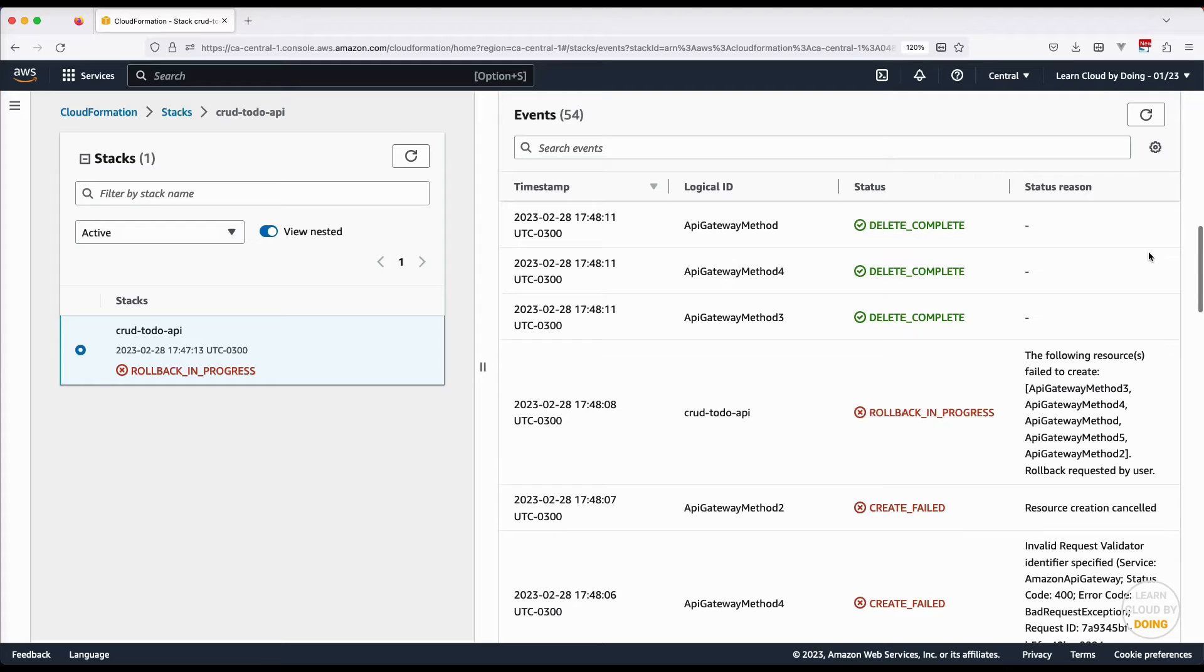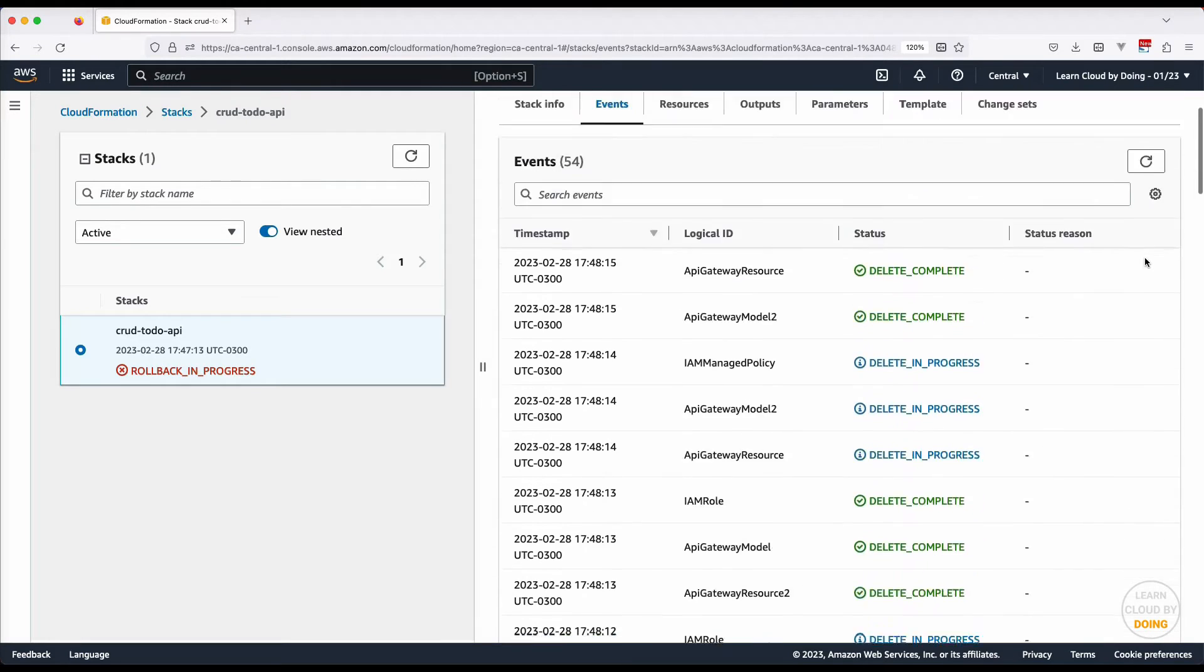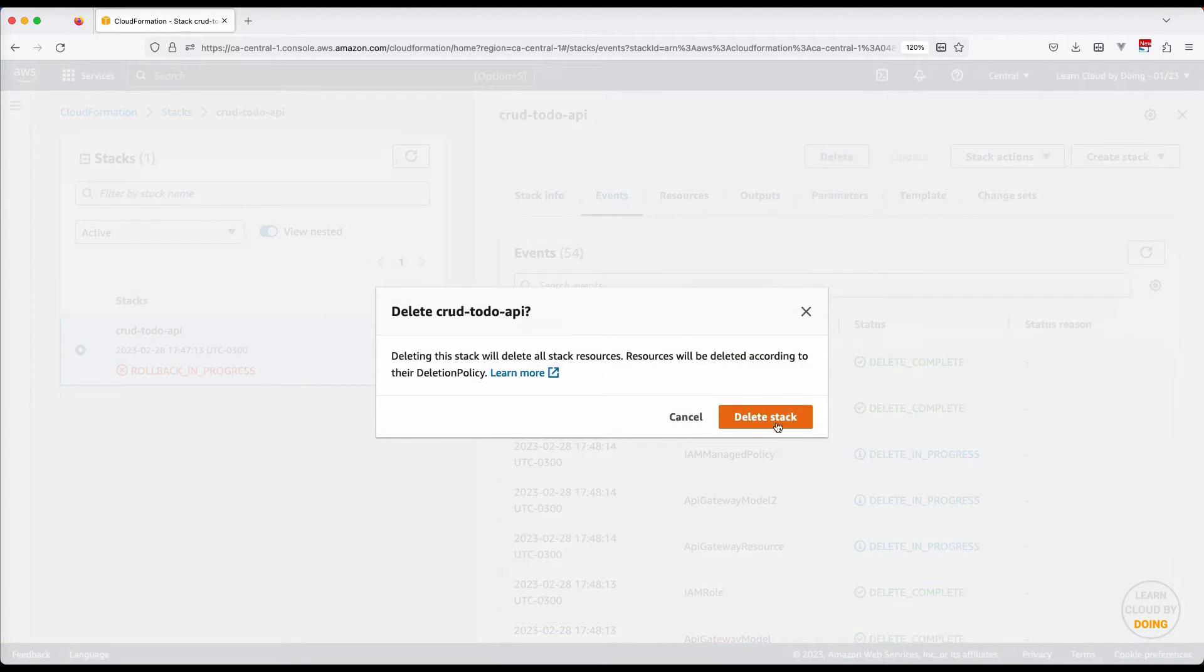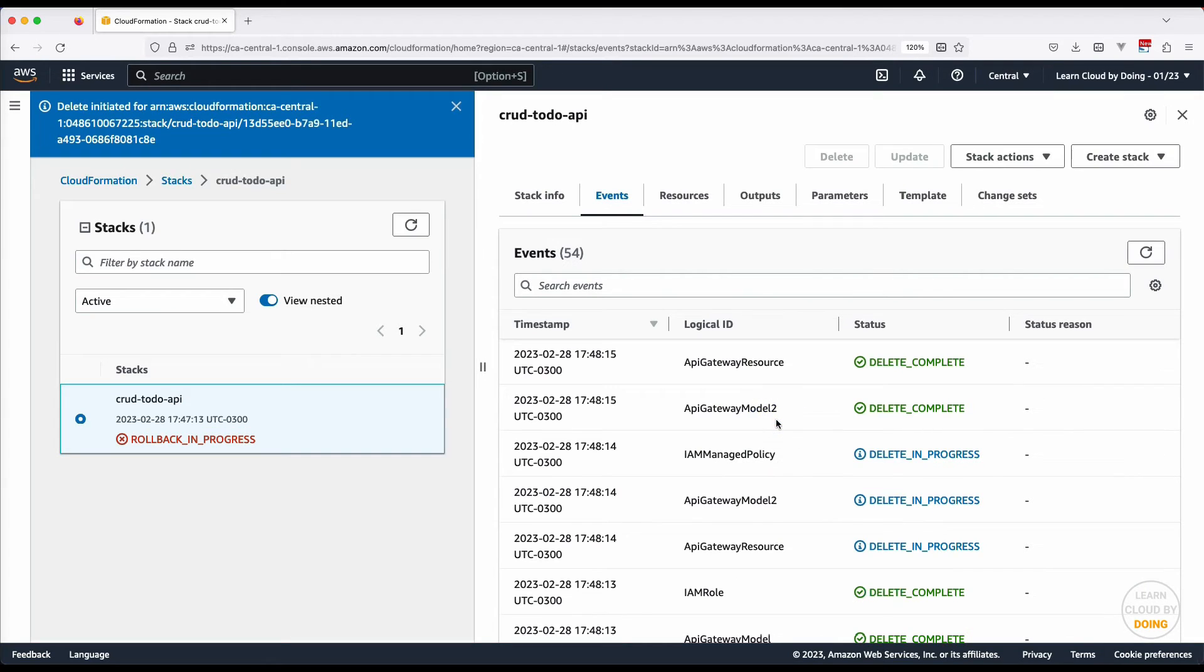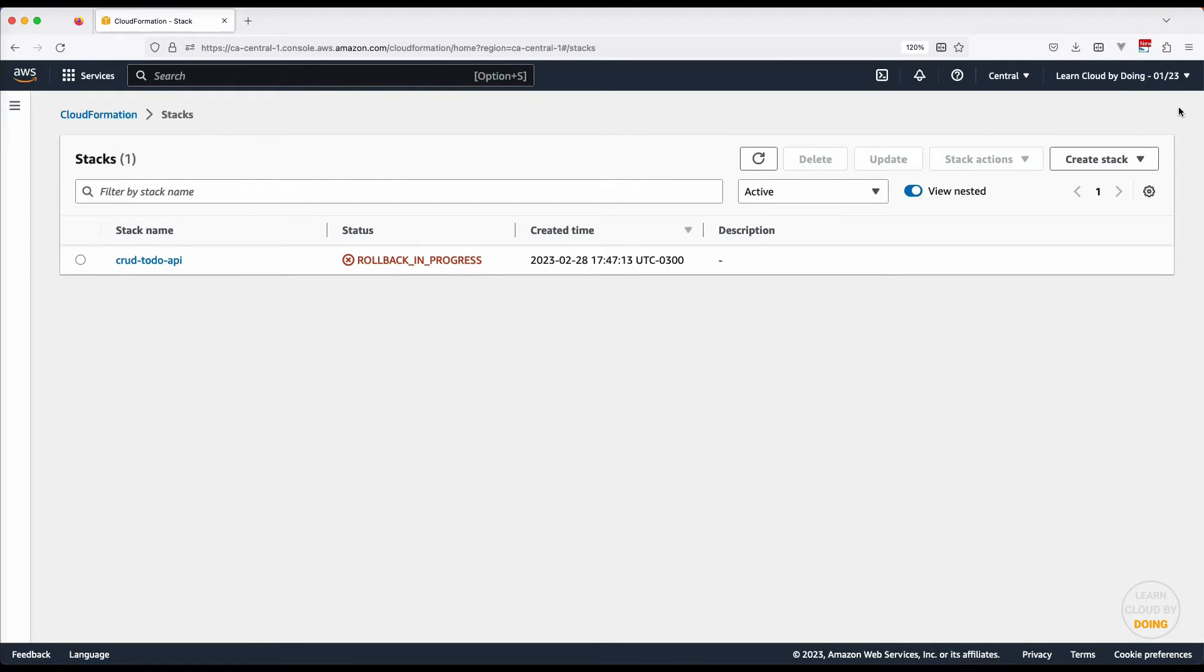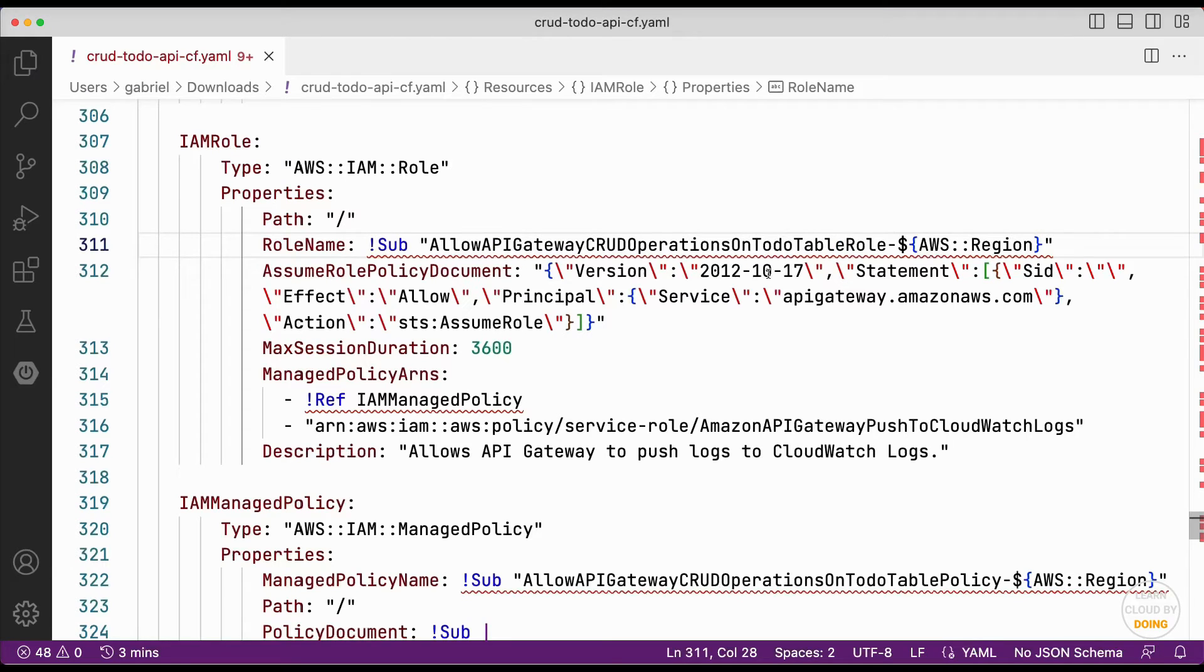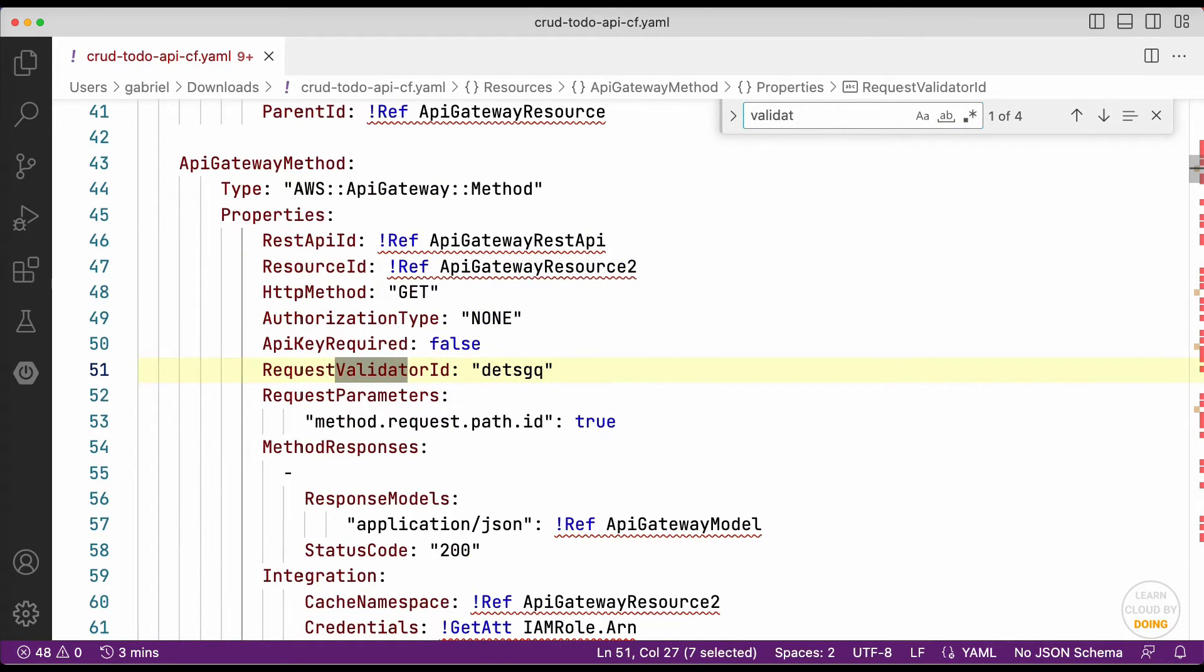This is a resource used in our API, but it wasn't exported by Forma2. Actually, it wasn't even identified by Forma2. Delete this stack and return to the template file. To fix this issue, remove any reference to the request validator.